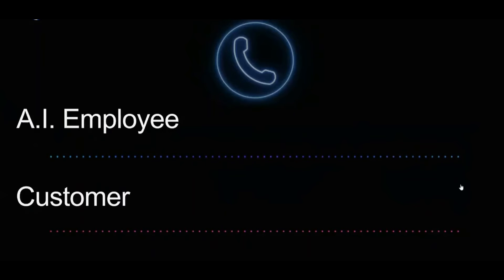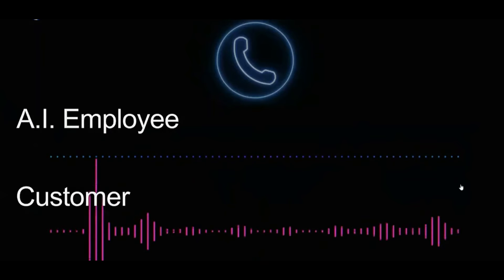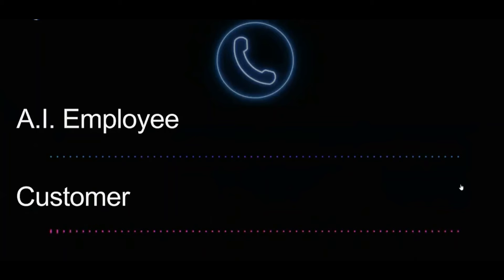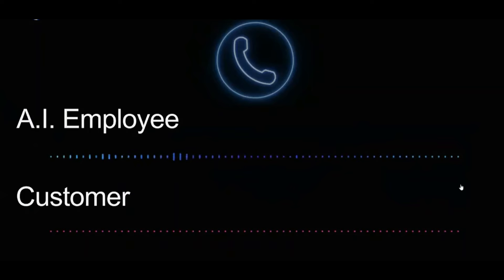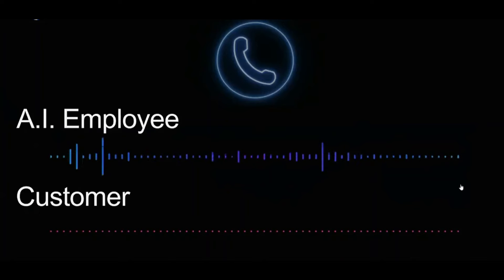Can I get your email address next? Yes, it's Rhea at gmail.com. Just to make sure I've got it right, your email address is R-E-Y-A at gmail.com. Is that correct? Don't forget the H, R-H-E-Y-A. Oops, my bad. So it's R-H-E-Y-A at gmail.com. Is that right? That's right.